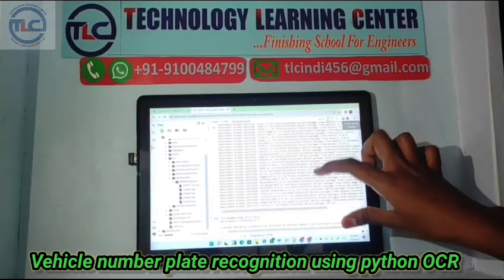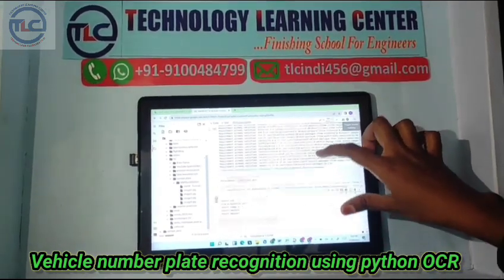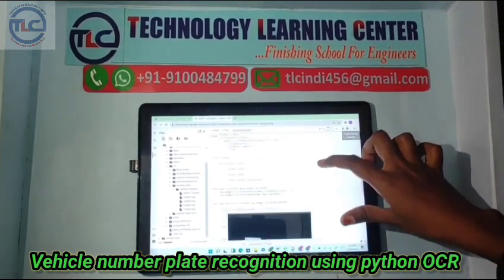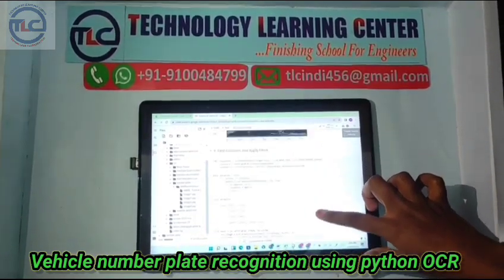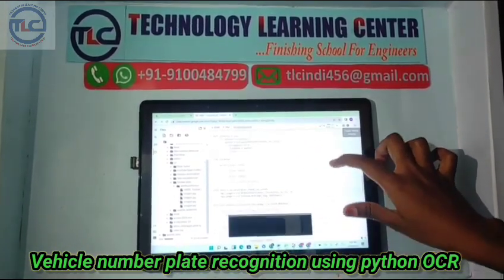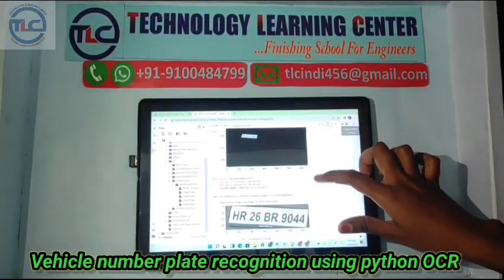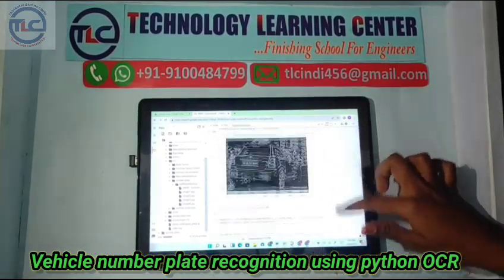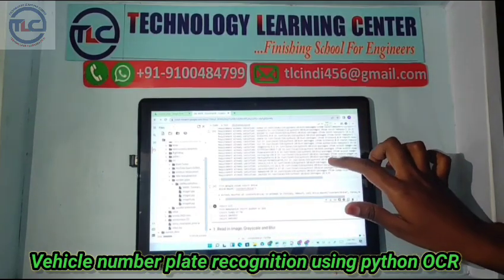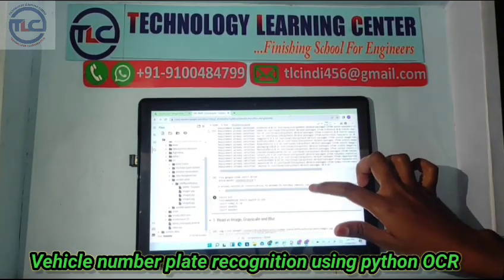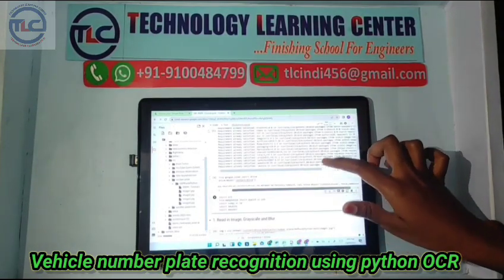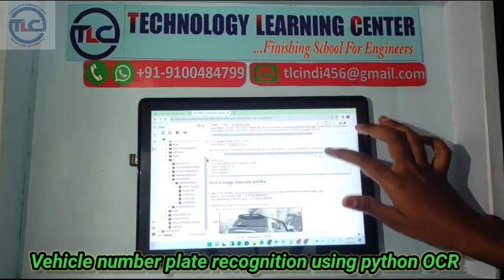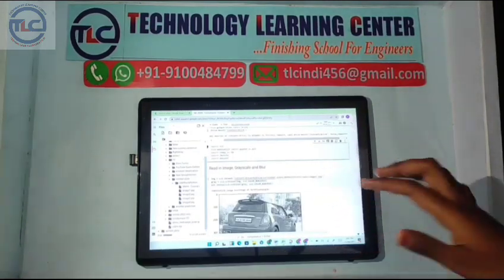The further steps for vehicle and number plate detection use four libraries: CV2, NumPy, iMultage, and EasyOCR.